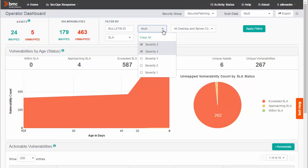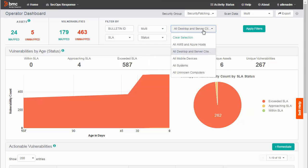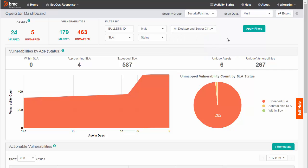Notice in this filter how the severity level is already set. The same is true for this filter, which selects all desktop and server clients. When you switch between the security and operator dashboards, SecOps Response remembers your filter selections.